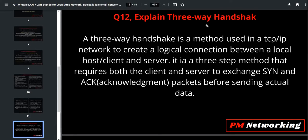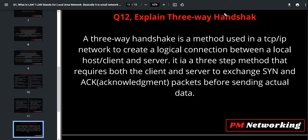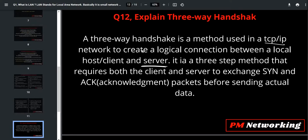Next question: explain three-way handshake. Three-way handshake is a method used in a TCP/IP network to create a logical connection between a local host or client and a server.